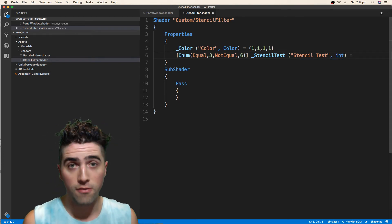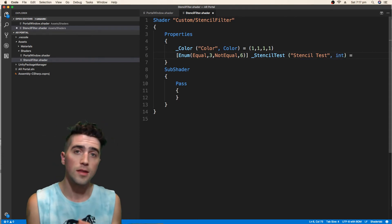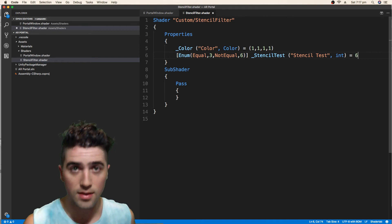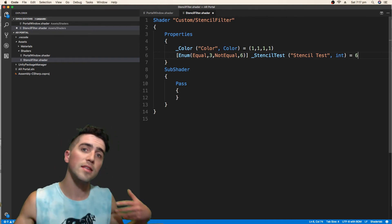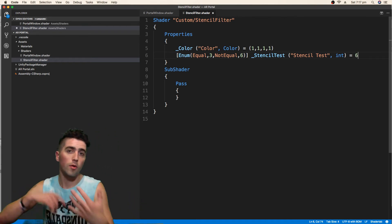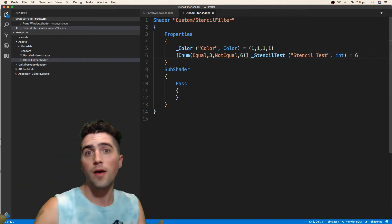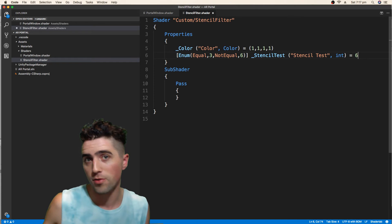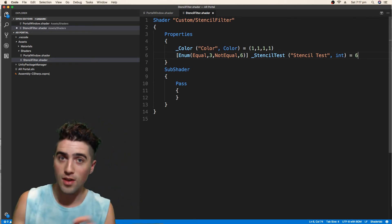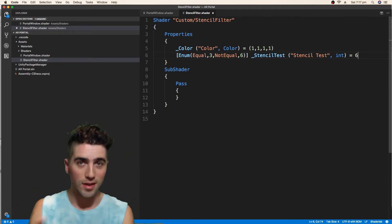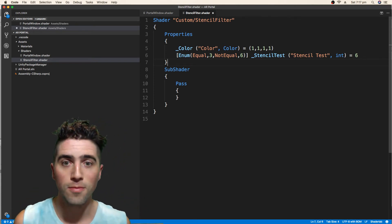And we're going to, by default, set it to not equal, which is 6. And that means that while we're working in the inspector, by default, we'll be able to see our objects normally. And only when we change that will they disappear and only exist inside the portal.